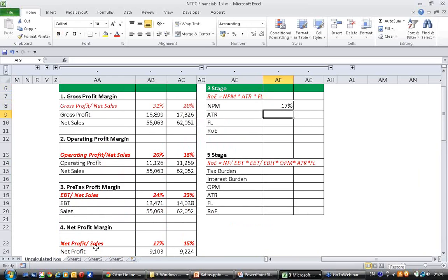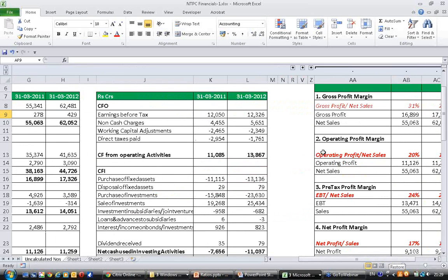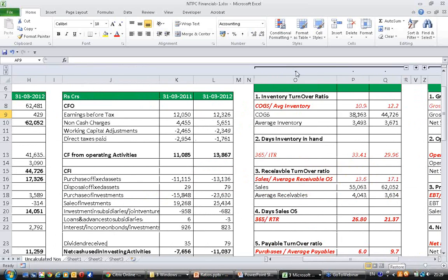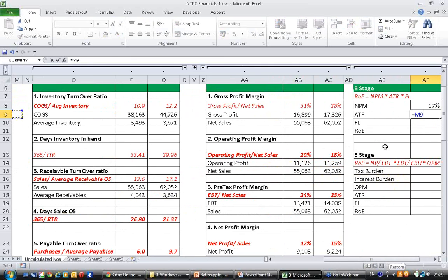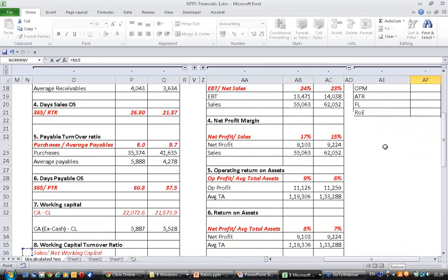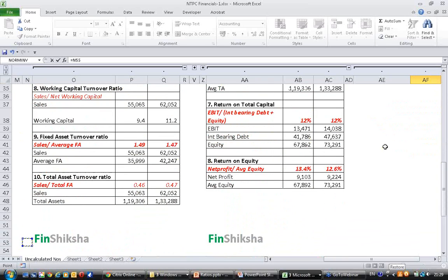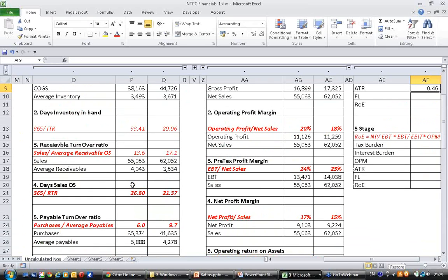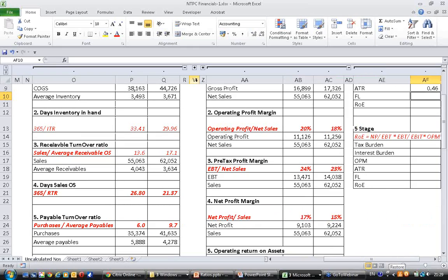Asset turnover ratio is available in the activity ratios - total asset turnover ratio is 0.46. And financial leverage ratio is available in solvency ratios - financial leverage is 1.76.